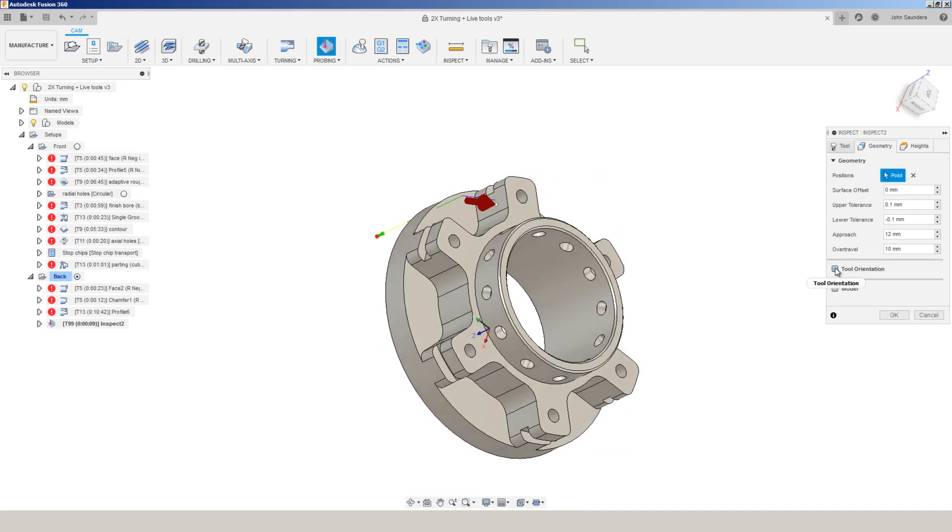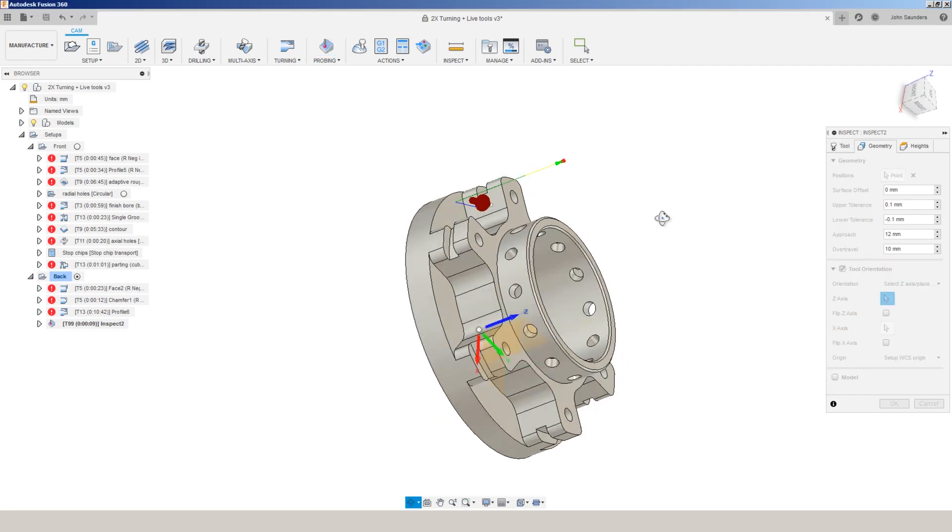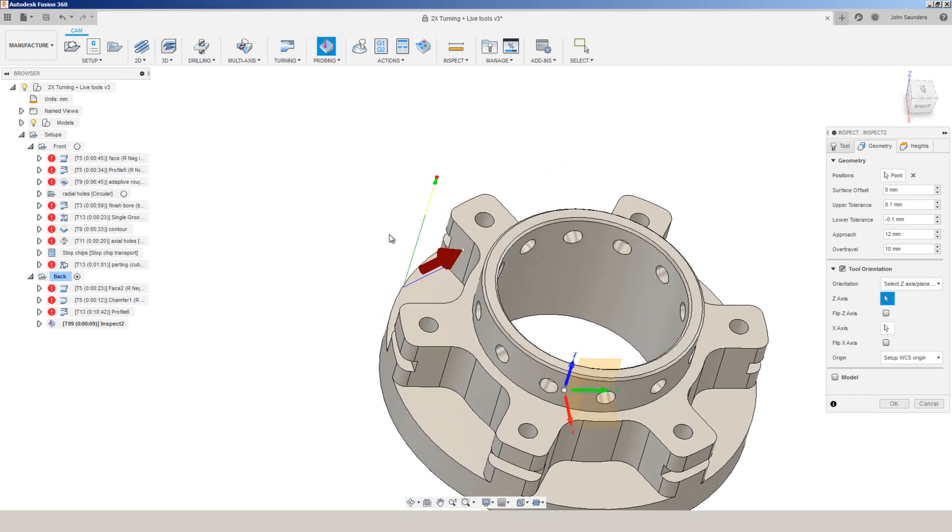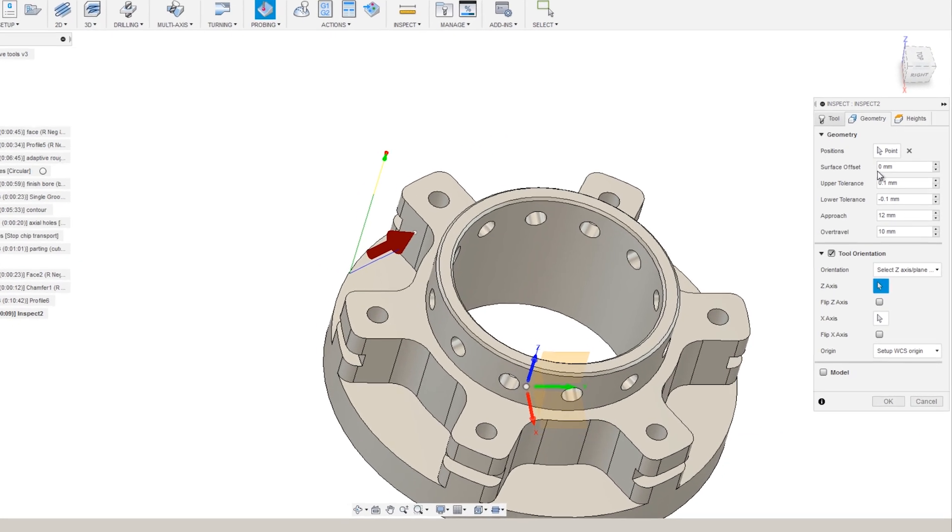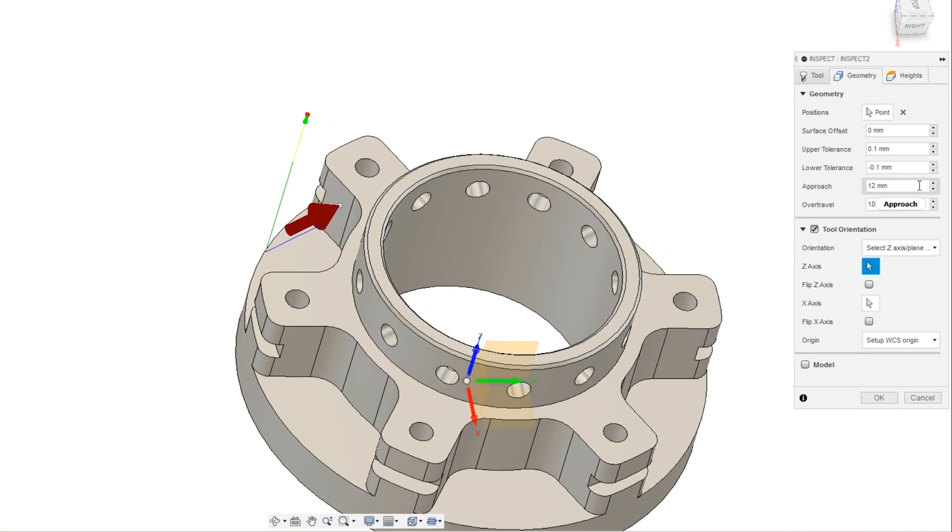And let's see if we need to flip that orientation. There we go. So we can say, I want you to measure that point subject to an upper and lower tolerance and tell me if it passes or not.